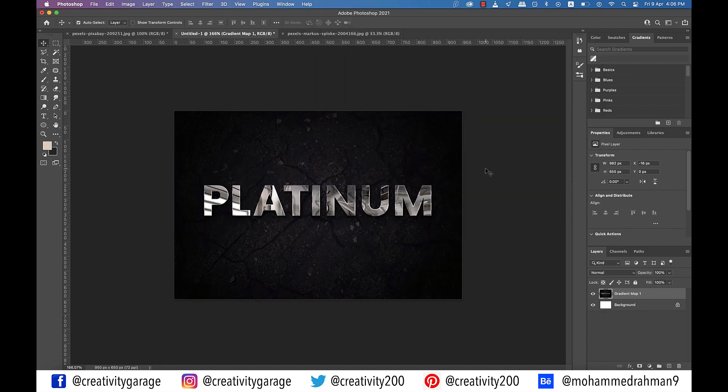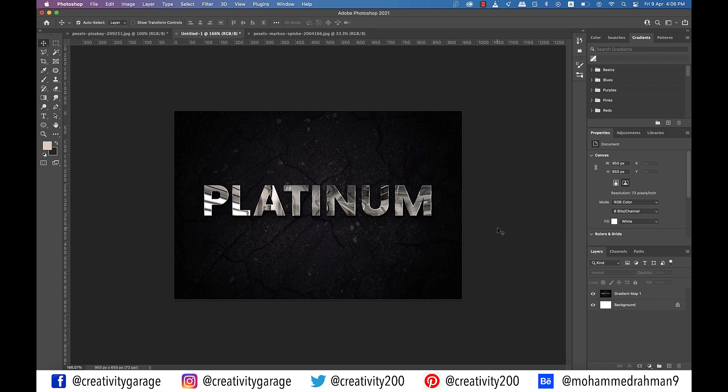Alright guys that concludes our session today. I hope you've enjoyed it and have learned something from it. So do like share and subscribe to my channel. Until we meet again on Thursday. Goodbye and thanks for watching.